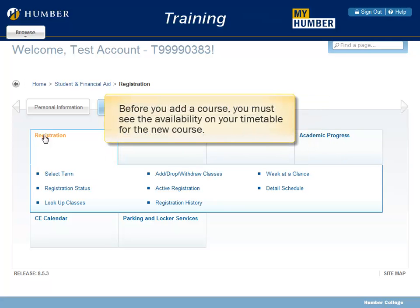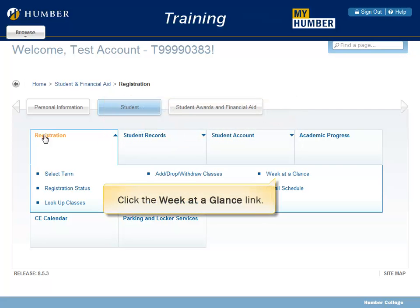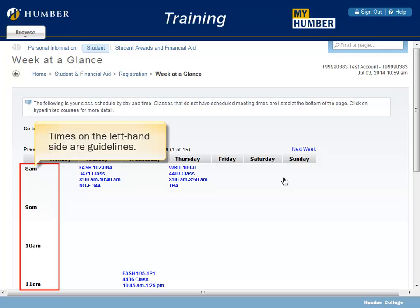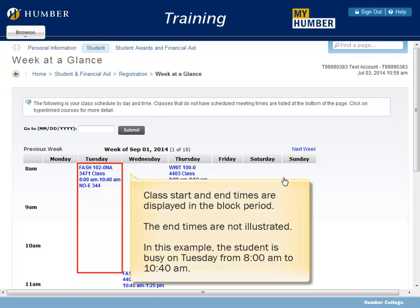Before you add a course, you must see the availability on your timetable for the new course. Click the Week at a Glance link. Times on the left-hand side are guidelines. Class start and end times are displayed in the block period. The end times are not illustrated. In this example, the student is busy on Tuesday from 8 a.m. to 10:40 a.m.